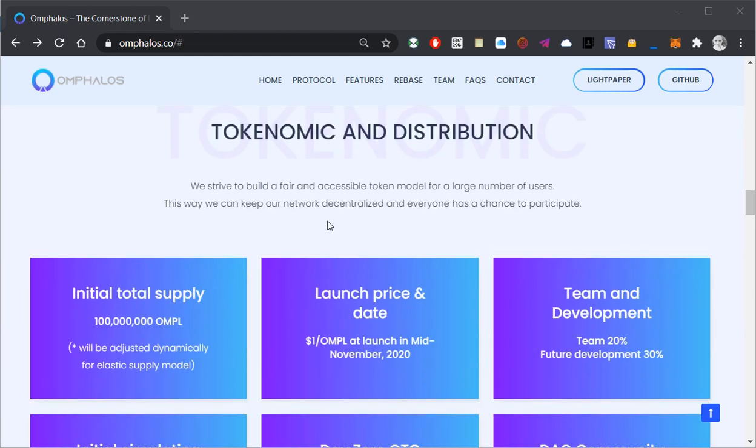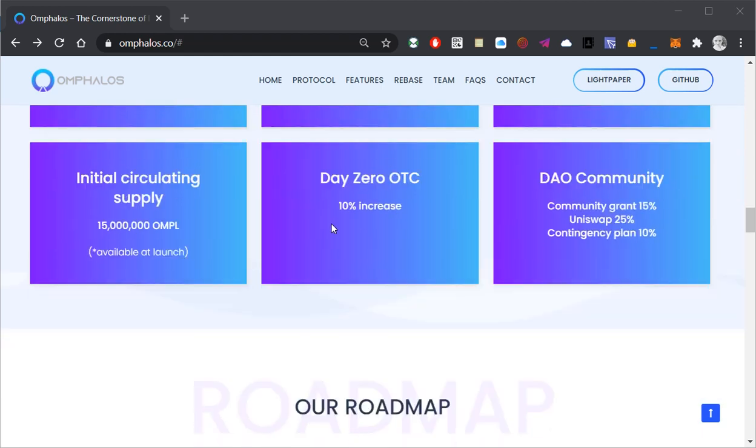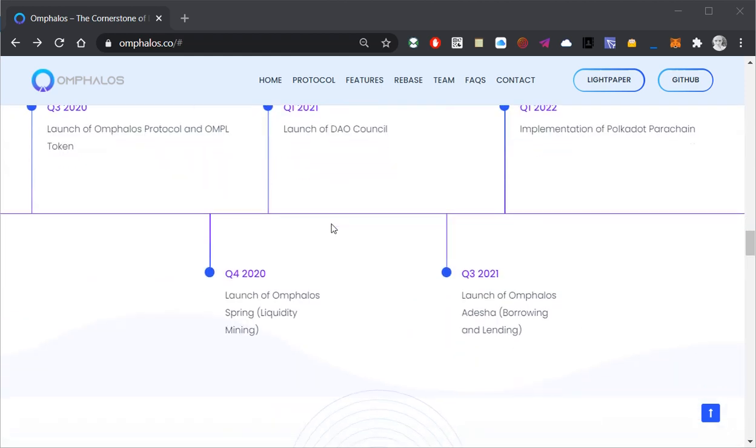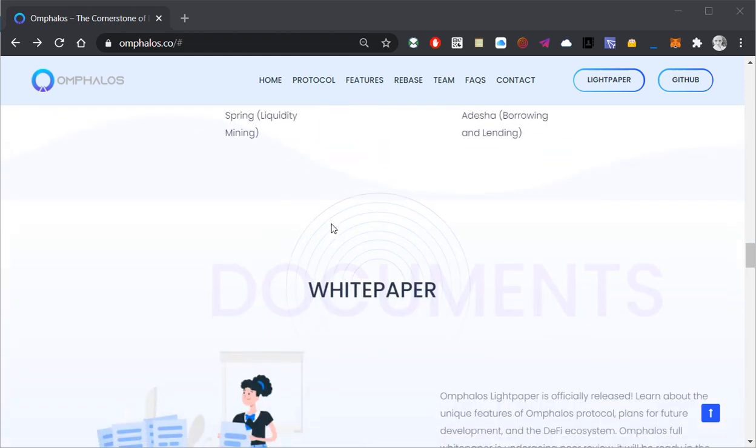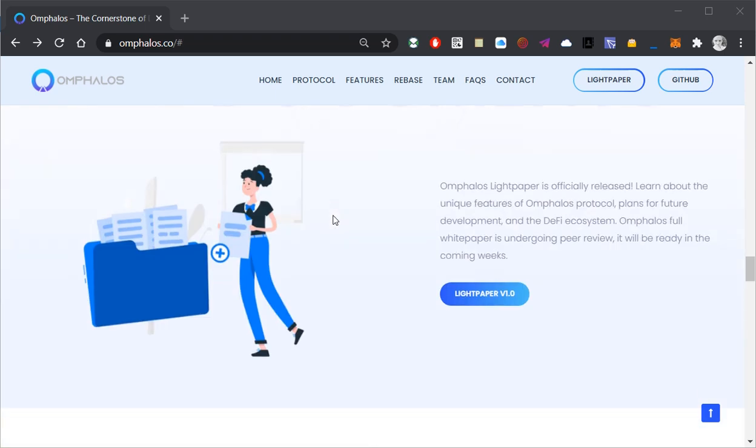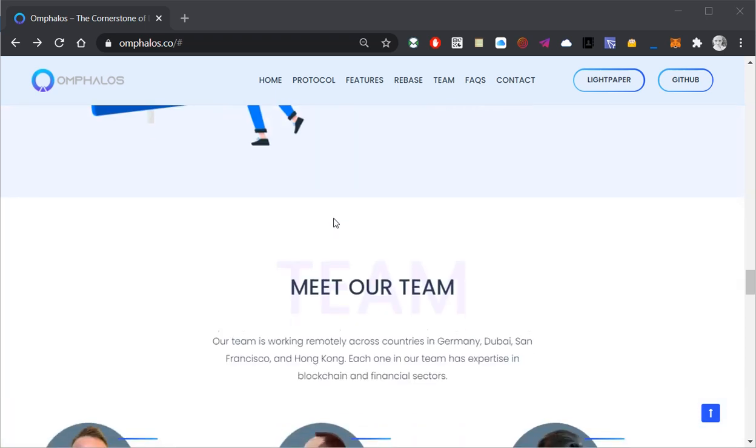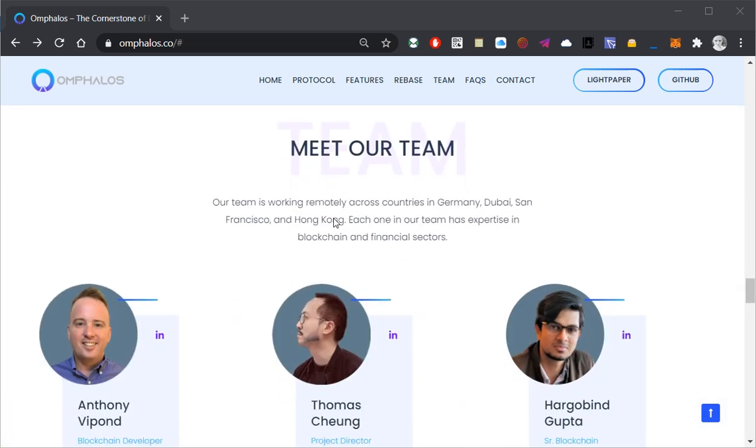Several easy to understand videos featuring Omphalus to the new community members, and like all that wasn't enough, Omphalus has already proven itself by raising over 2 million dollars in their private sale, and is preparing to launch the first part of their mobile app called Omphalus Spring.